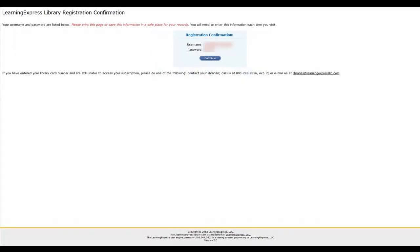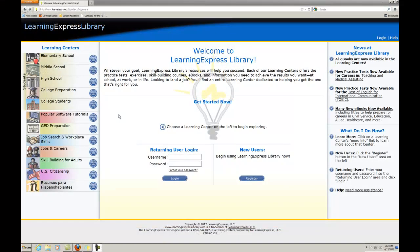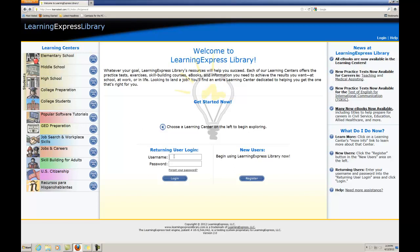When you complete your registration, you'll receive your registration confirmation. Please make a note of your username and password for future access. Returning user login. If you're a returning user, simply enter your username and password into the Returning User Login area and click Login.